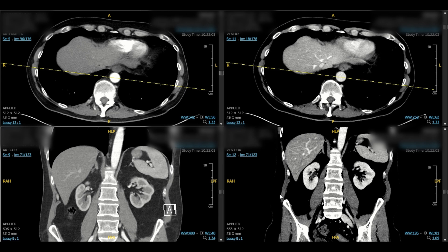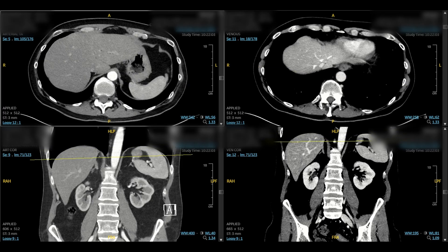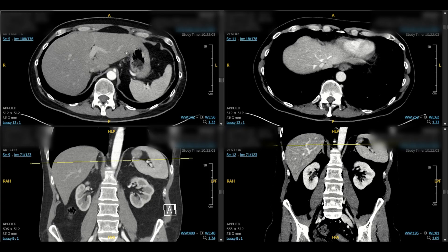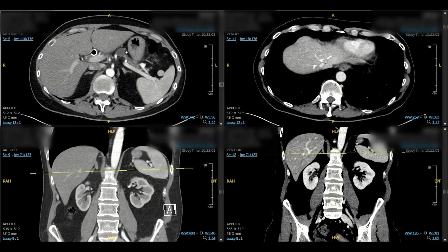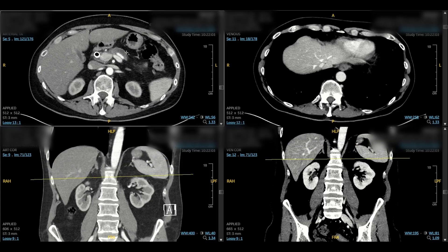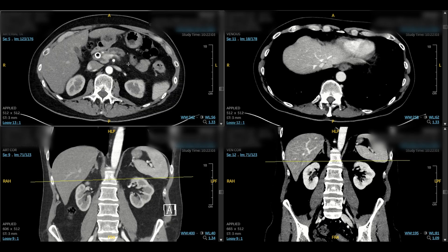What I pulled here is a borderline resectable case that we will look at together. We start in the top left at the axial arterial phase. The arterial cuts really help with arterial anatomy and also help you identify the tumor. We're going to look first at getting a general location of where the tumor is.